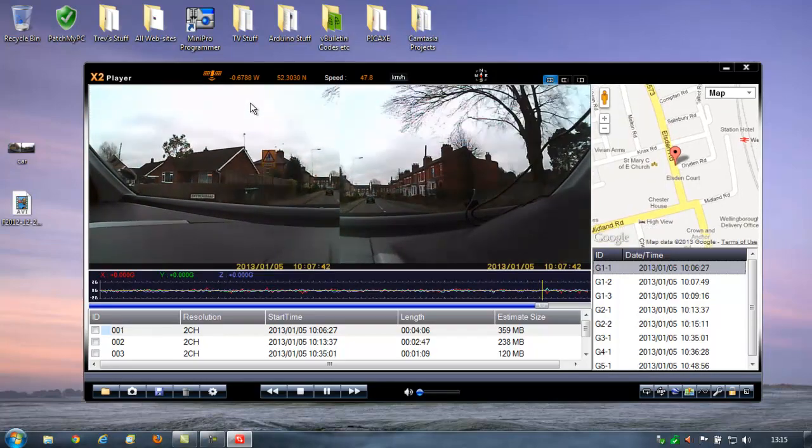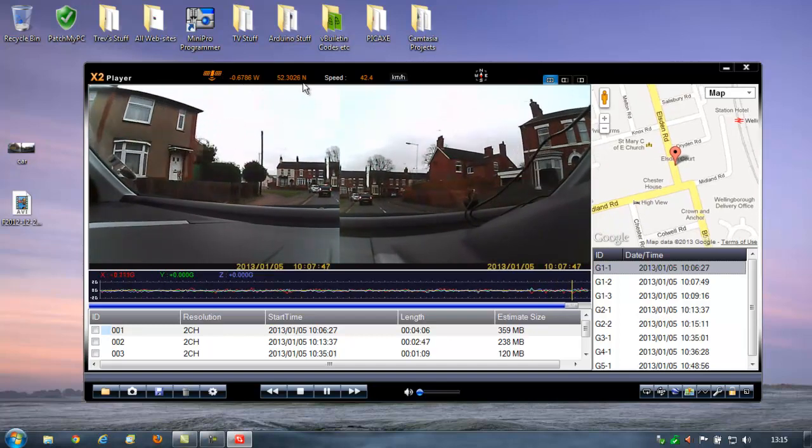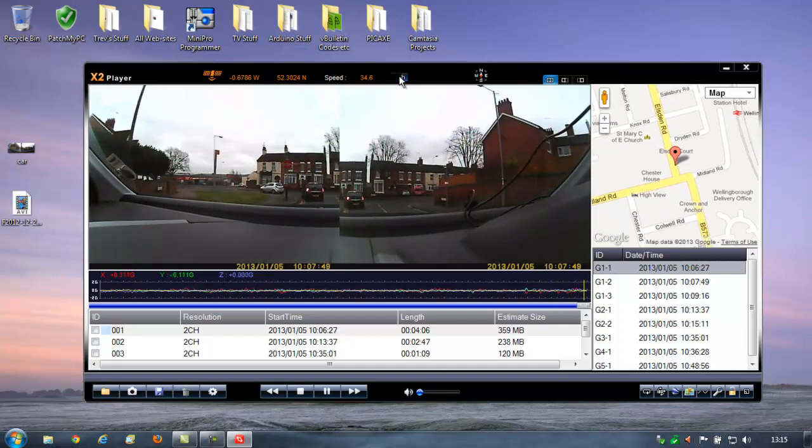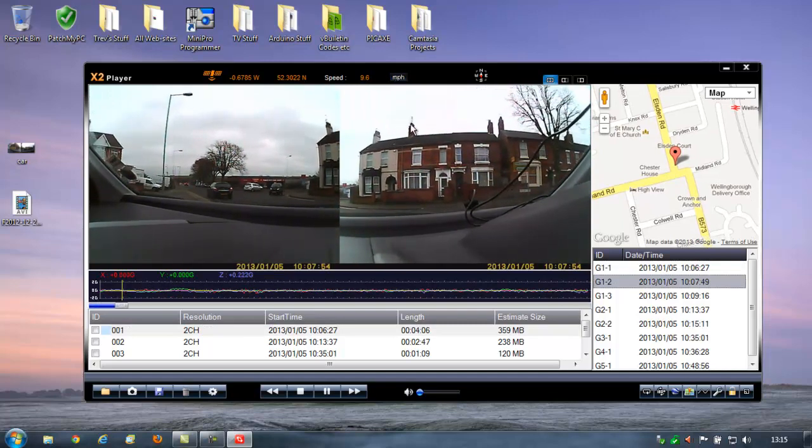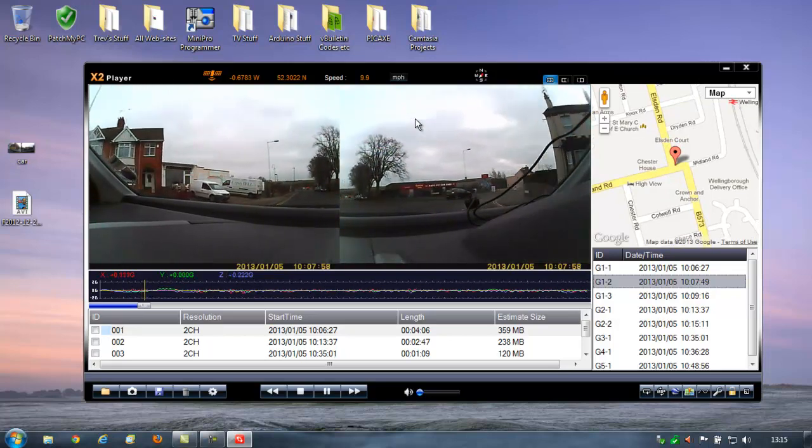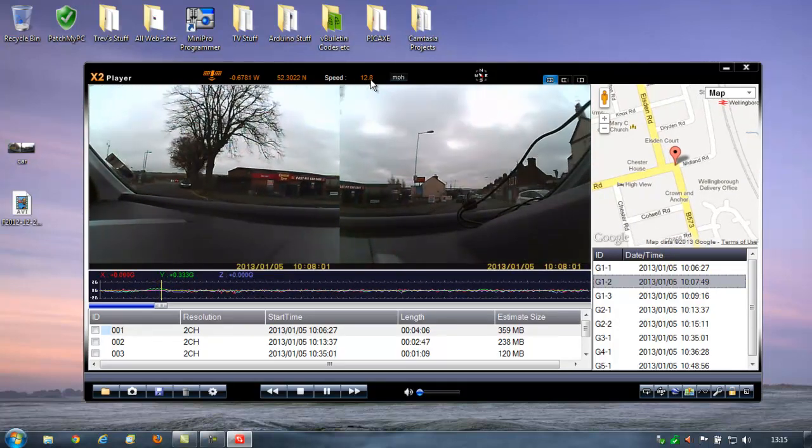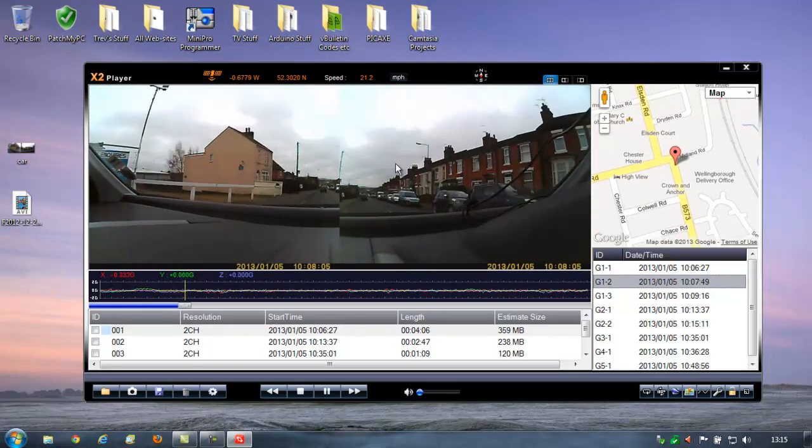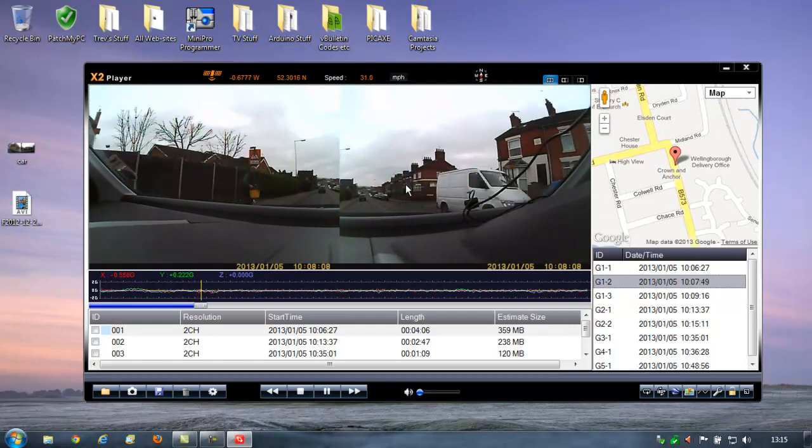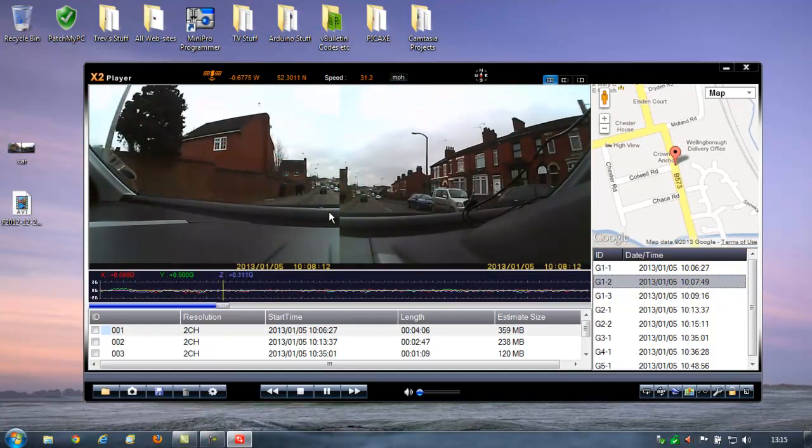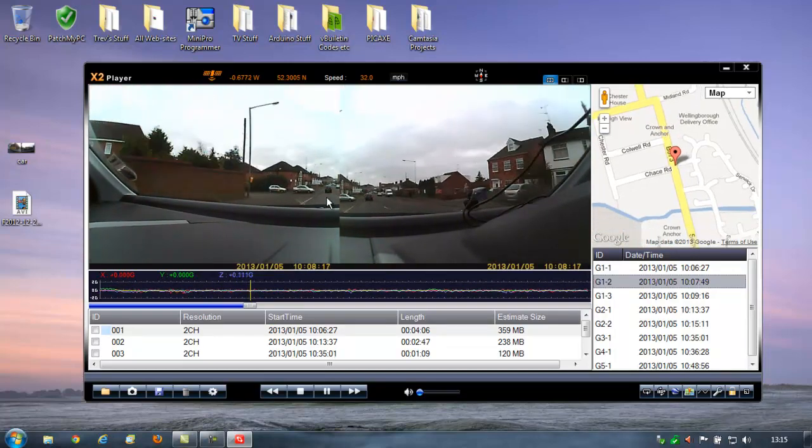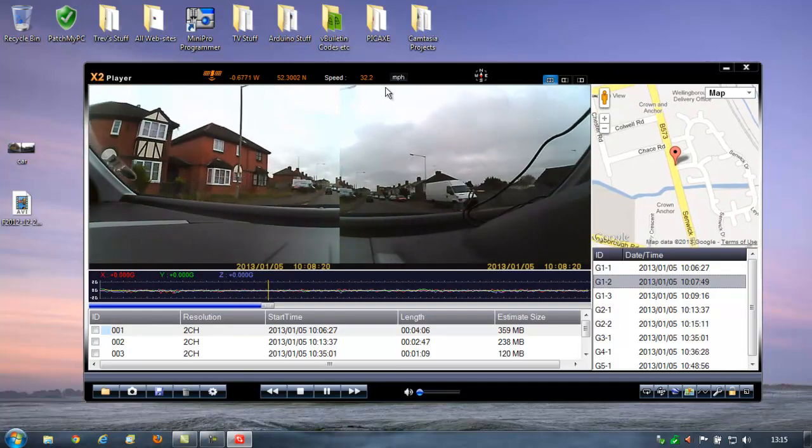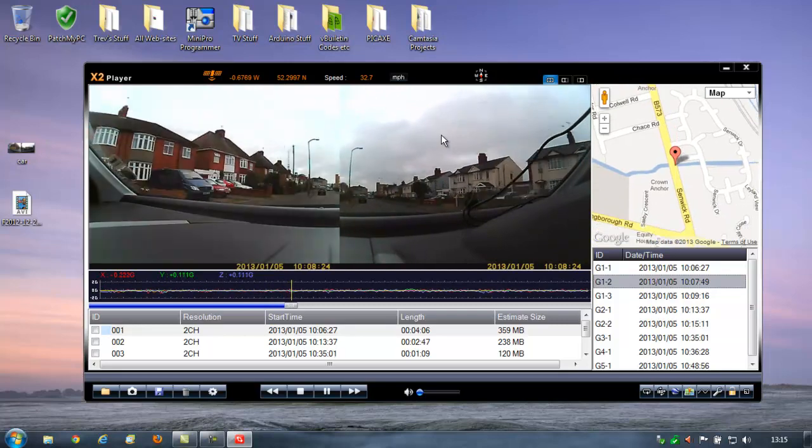Notice at the top, the GPS is working. It's telling you your position and speed. You can change that between kilometers per hour to miles per hour. Again, useful for evidence. It's pretty accurate. It ties in pretty closely to the car's own figure. And I think most cars' speedos are a little on the high side. But somebody pulled out of a turning now straight in front of you, then you're going to have that clearly recorded with your speed and everything there.